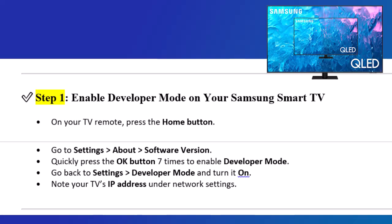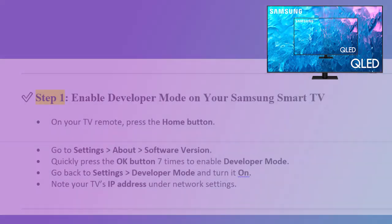Go back to Settings, Developer Mode, and turn it on. Note your TV's IP address under Network Settings.